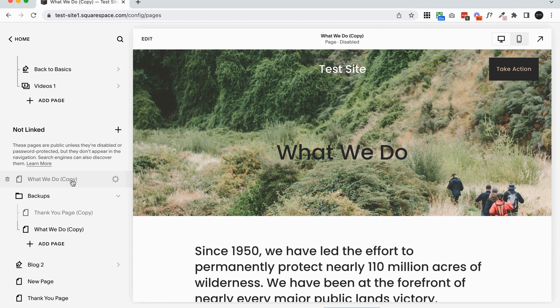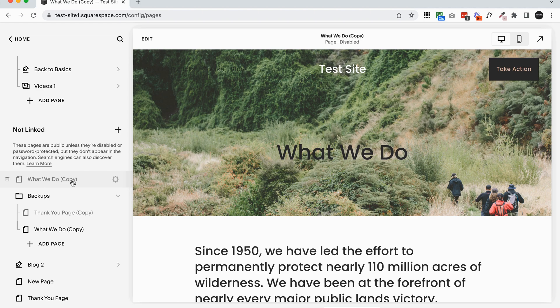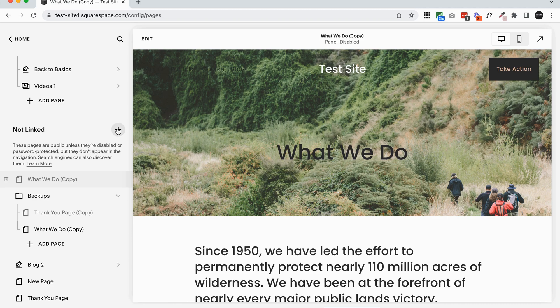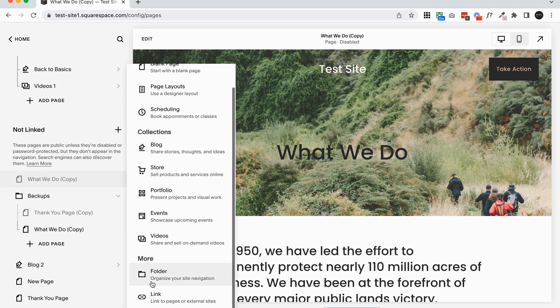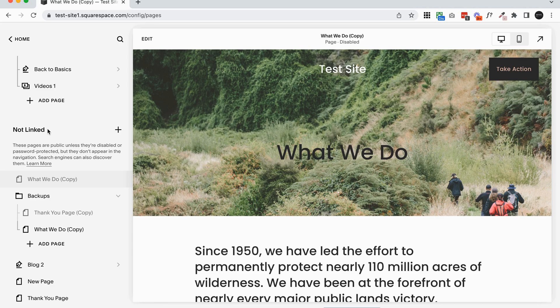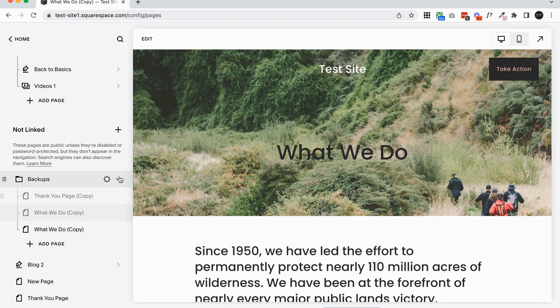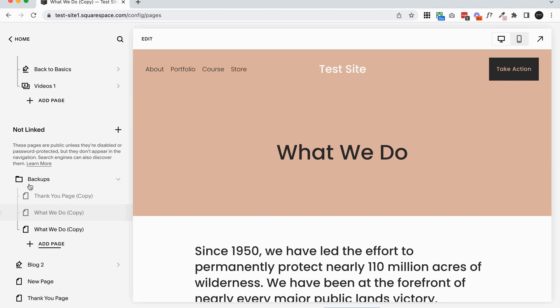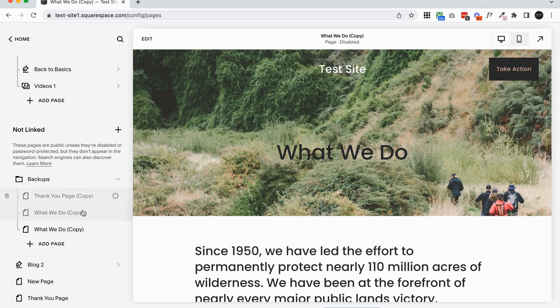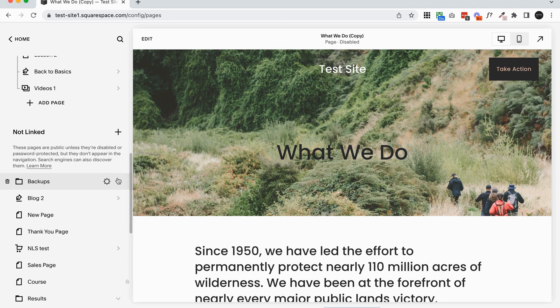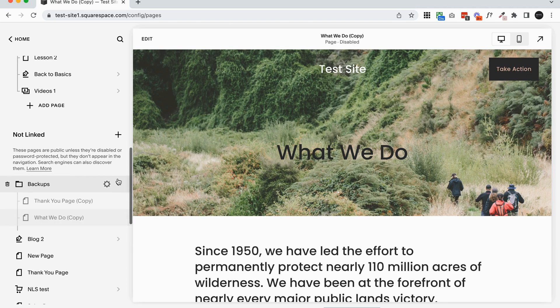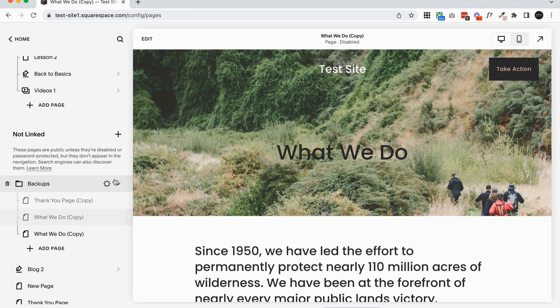And if you want to keep things nice and organized for any pages that you've saved, old designs that you want to keep just in case or pages that you're working on, we recommend creating a backups folder. So you would just click the plus icon and add a folder, make sure it's in your not linked section, and then you can just drag any pages into it. And that's just going to keep it nice and organized. You can collapse it if there's lots of pages in it. And it's just nice and clean.